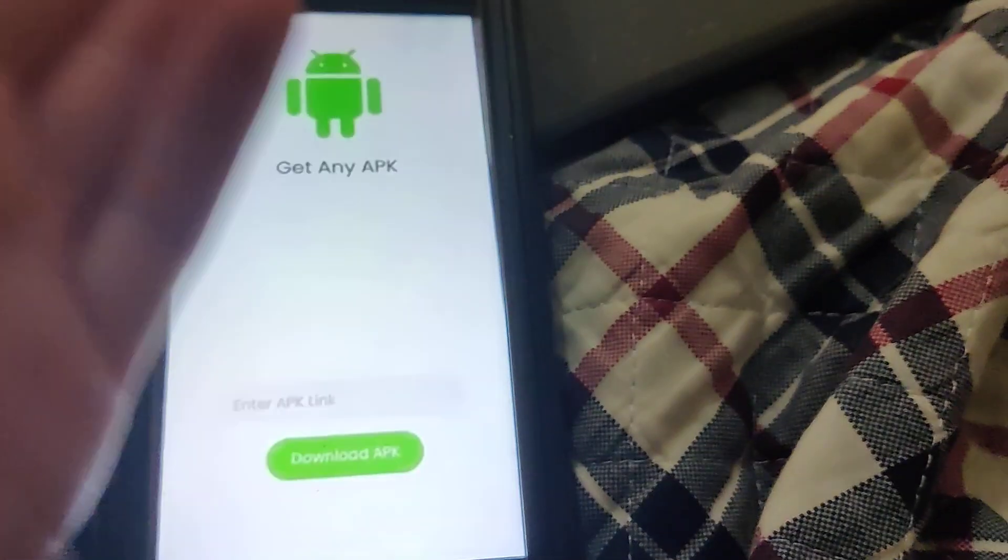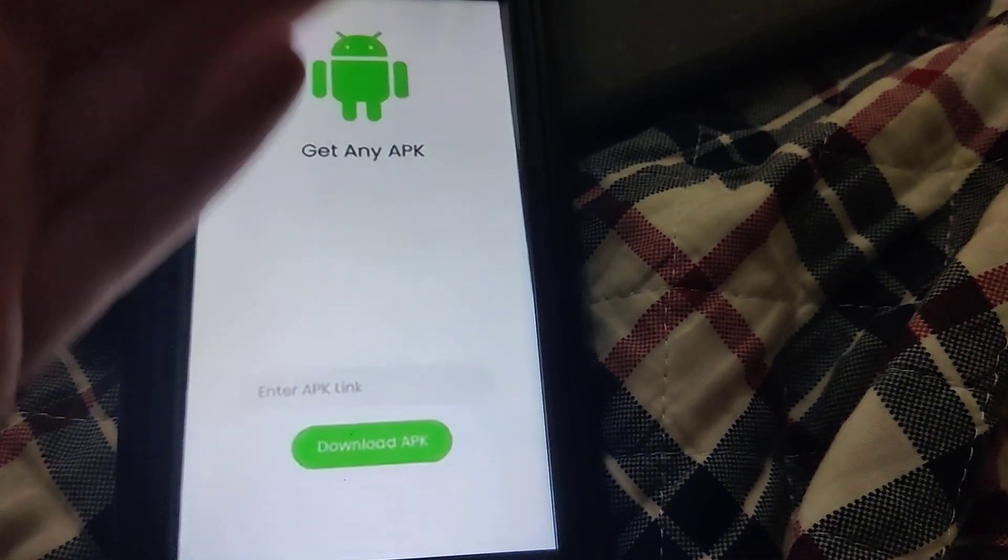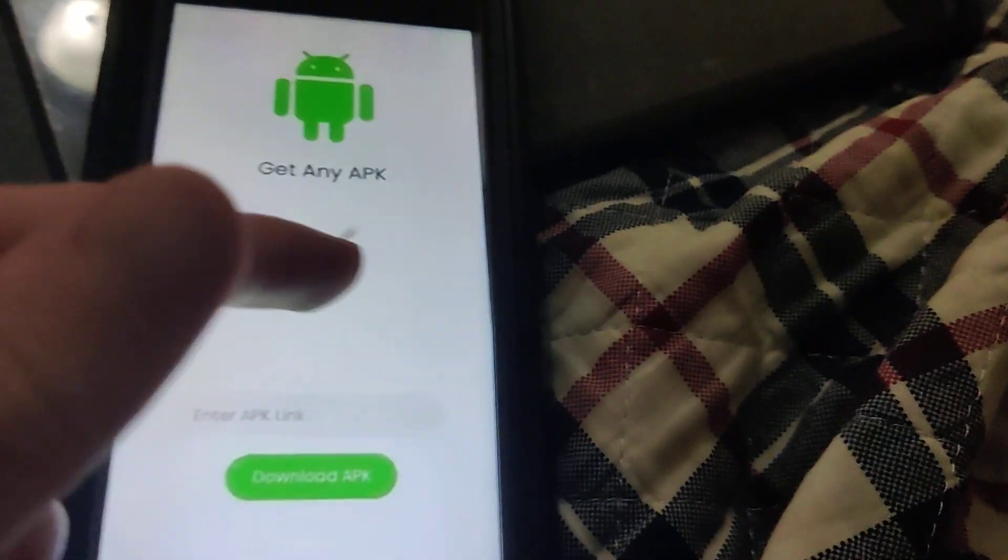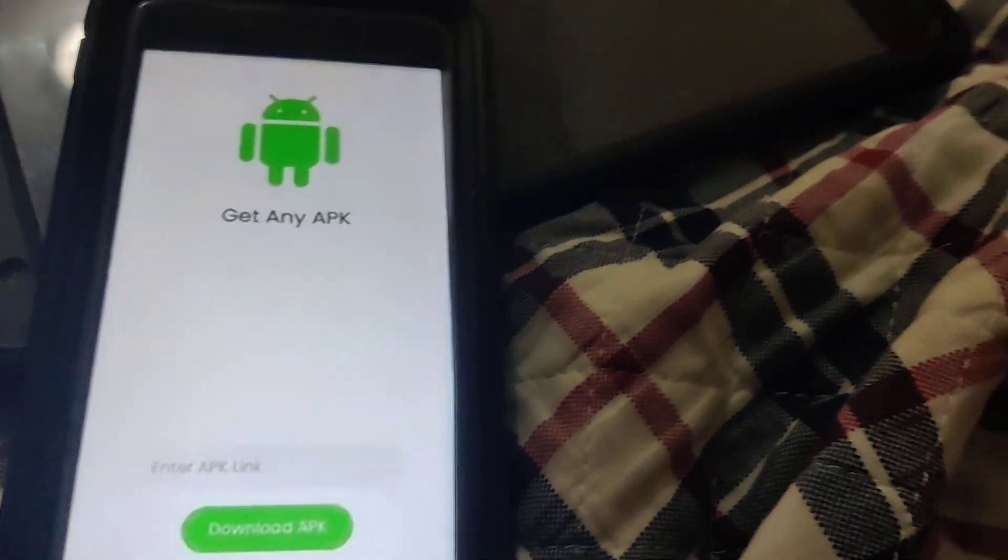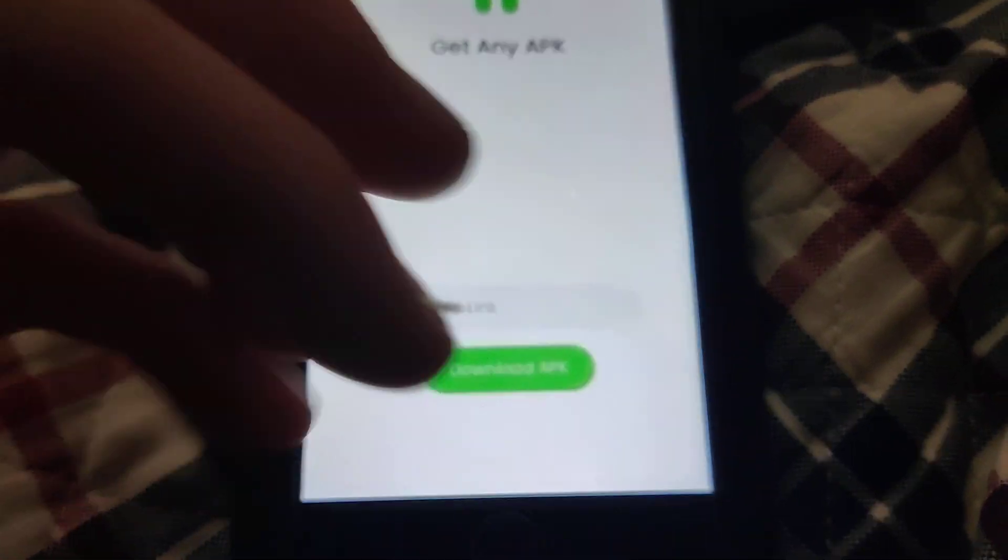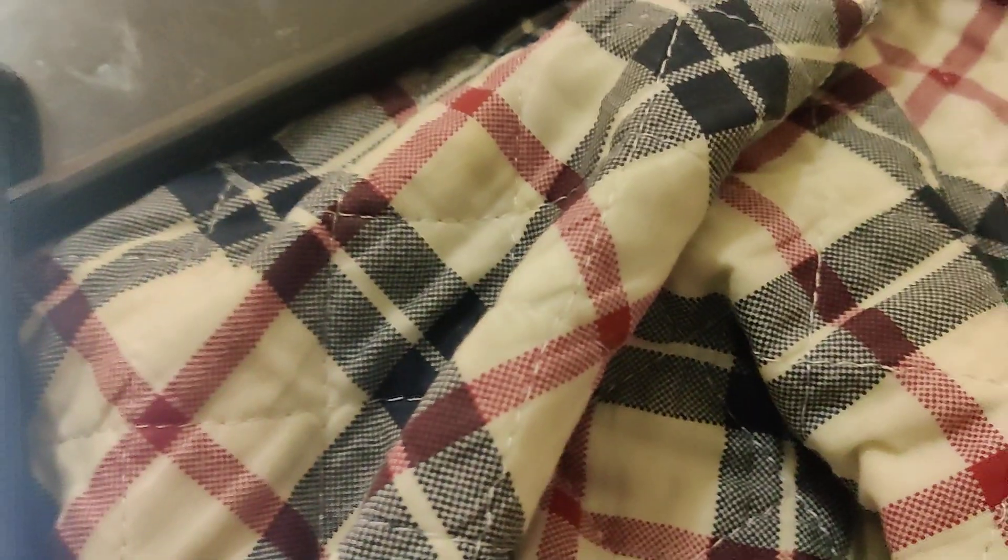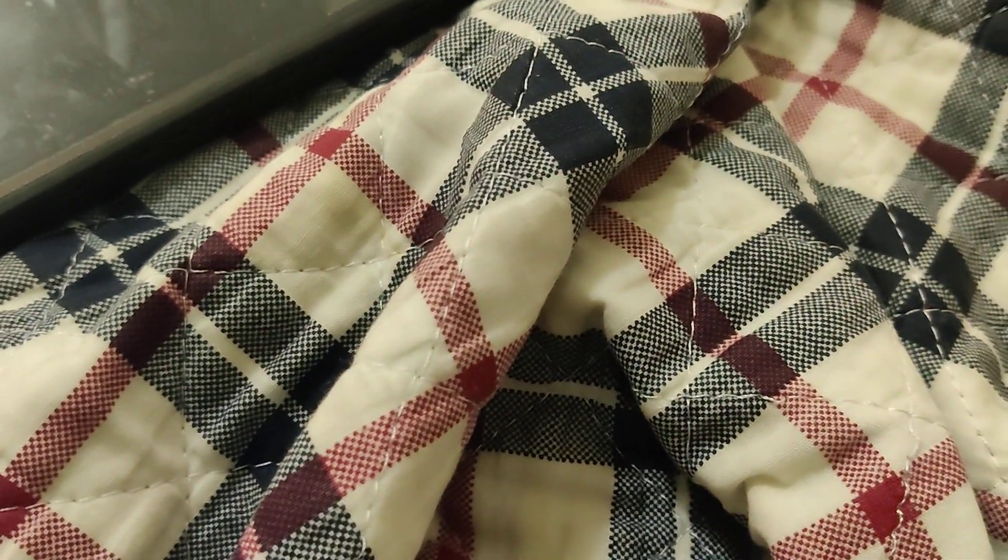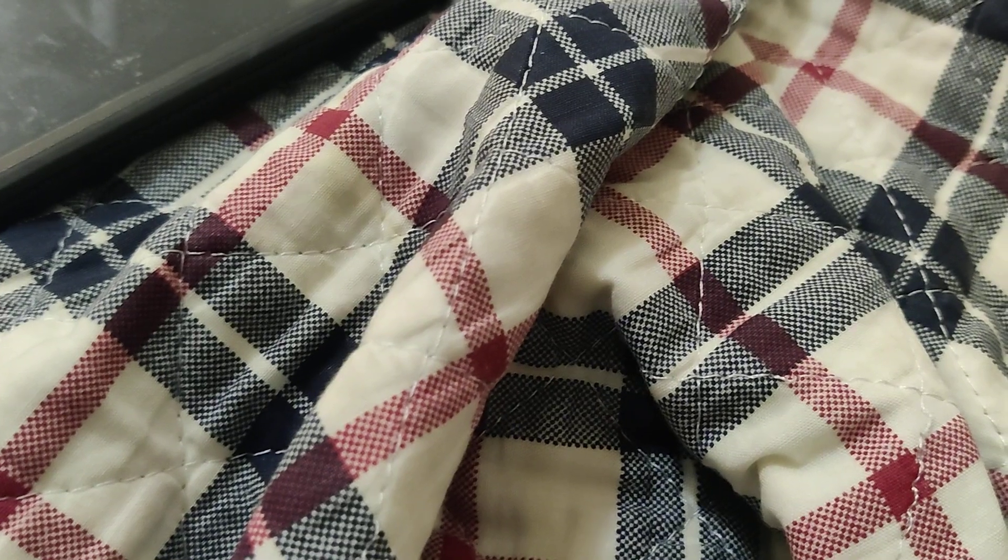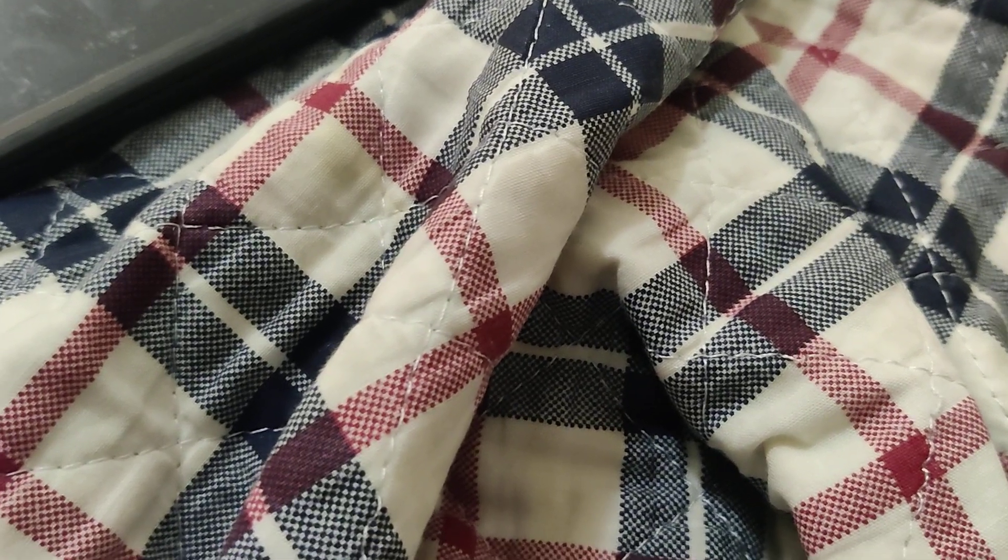In this video I'm going to be showing you guys how to install APKs on your iPhone. As you can see I got the app right here and it says get any APK. It says enter APK link and then download APK, so I'm going to show you guys how to get this onto your device. It's super weird but it actually works.